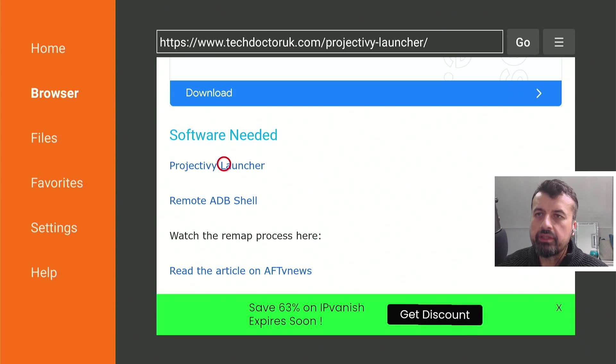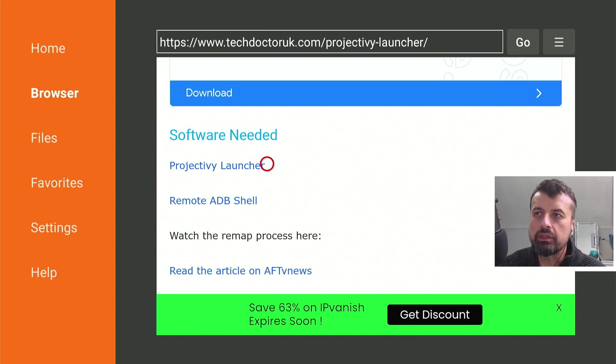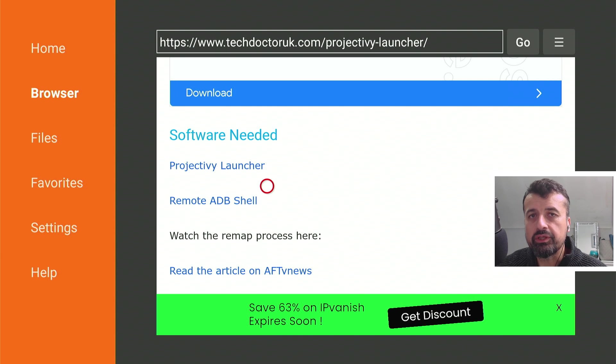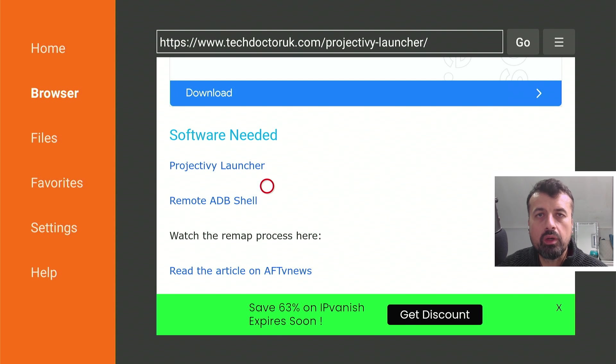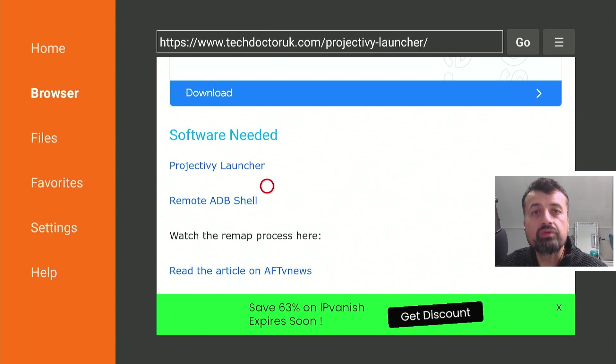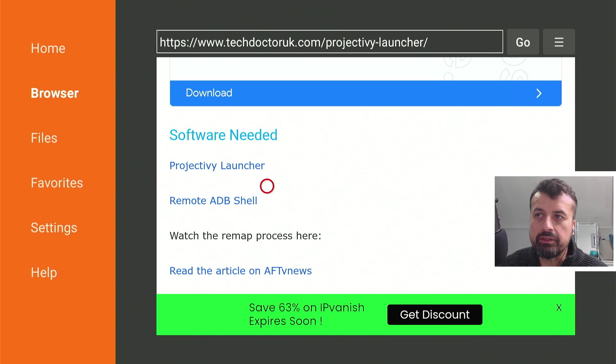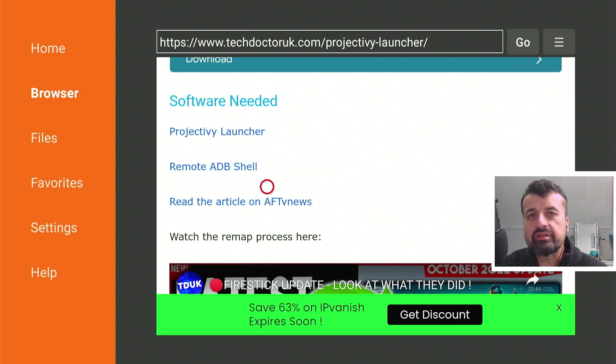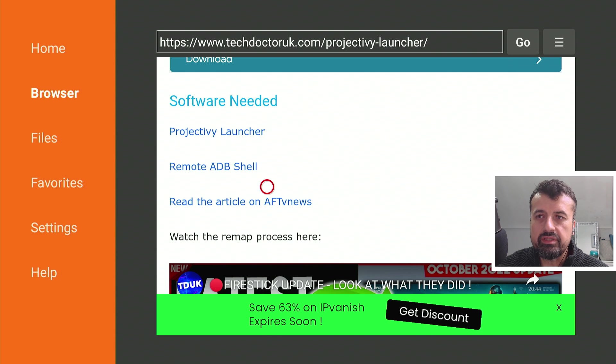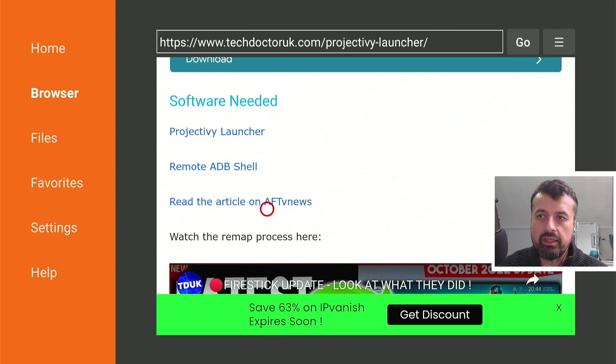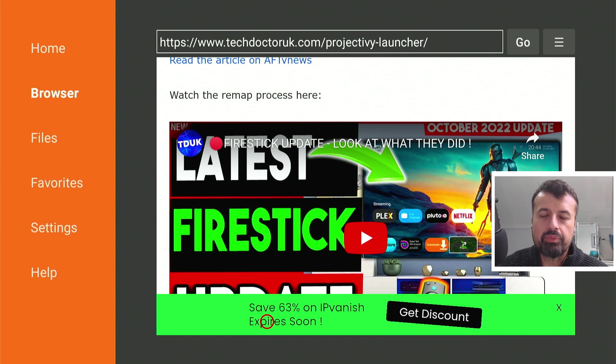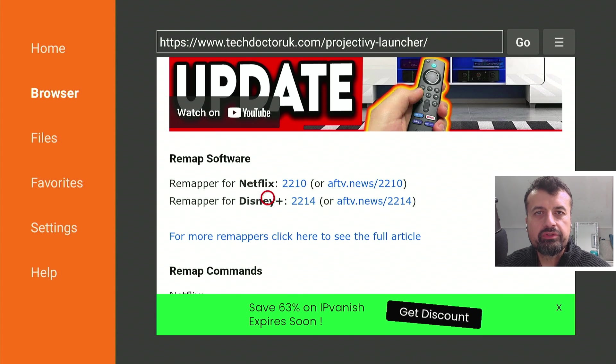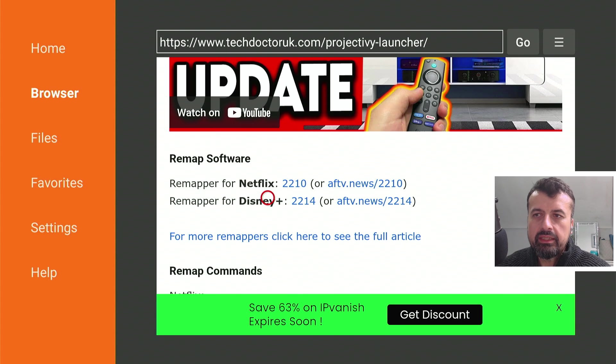So let's scroll down, and we can now see under the software, we have the launcher, and we also have Remote ADB Shell. And the reason for that is we have to use Remote ADB Shell to enter in one command to allow us to remap this button. Now you can also read the step-by-step instructions on the AFTV News website by clicking on this link here, or you can just watch my previous video.